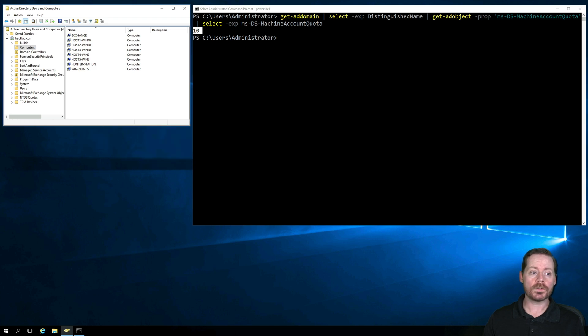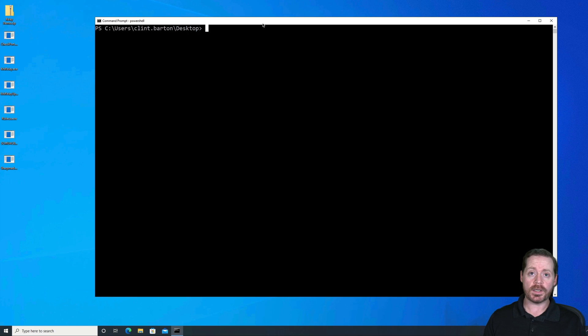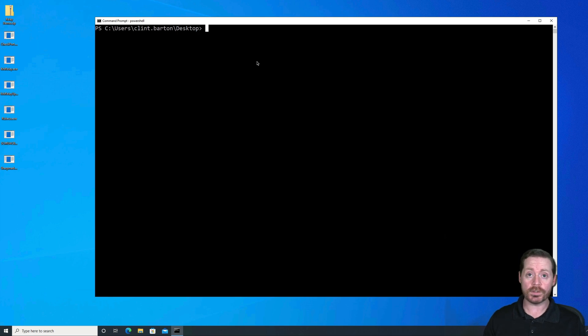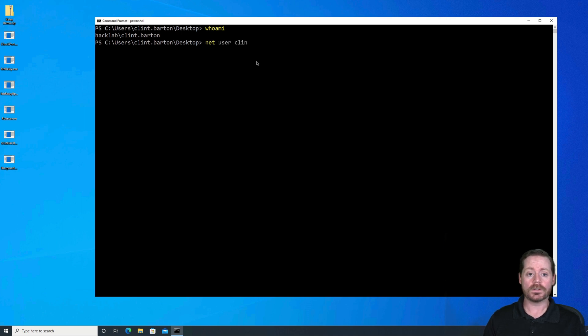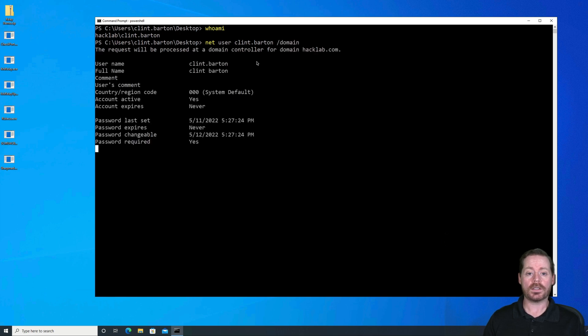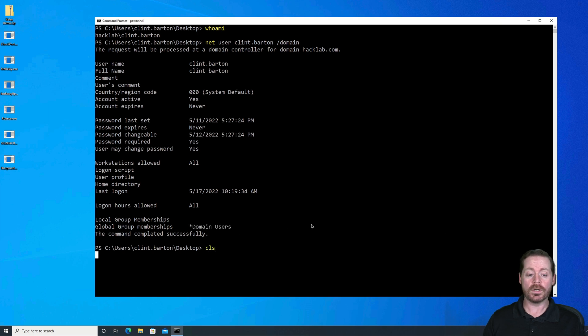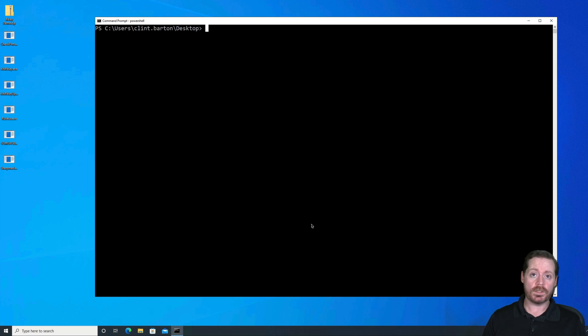All right. So let's go back over here to our Win 10 host and we're going to escalate. So we're logged in as Clint Barton here. Clint has no permissions, as I said. So let's take a look at him just to make sure I am logged in as Clint. And if I do net user Clint Barton slash domain, you can see he basically is a domain user. He has no elevated privilege whatsoever. So that means that he's a base user. So we're going to escalate him to NT Authority system.